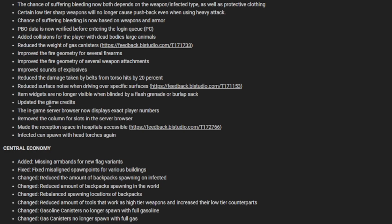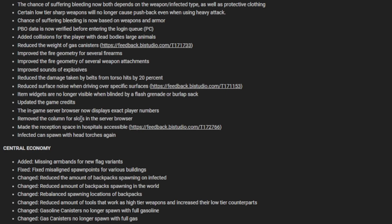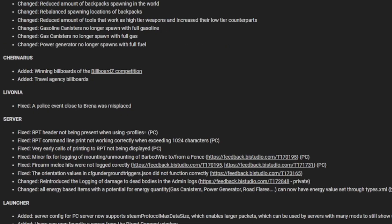The game server browser now displays exact player numbers. Massive, absolutely massive. Instead of showing medium, it'll now show let's say 32 if you're in the fifth slot server. They moved the column for slots in the server browser, made the reception place and hustle accessible. Infected can spawn with head torches again, which is good because head torches were a massive thing, especially if you're playing official. Central economy has now had a change.